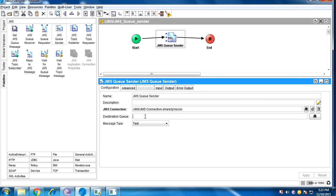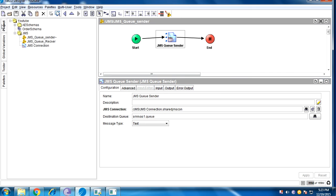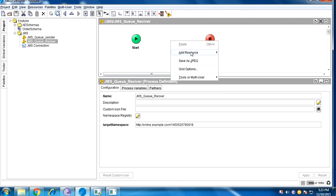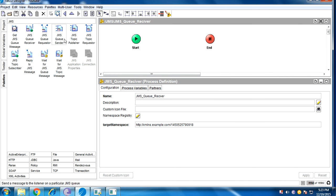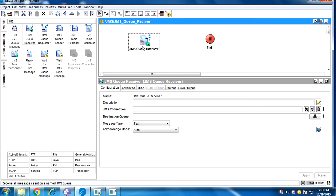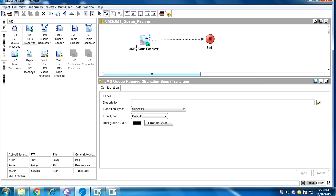Now go to the sender and select the JMS connection destination. For the destination queue, I'll create 'srinivas.q' as a queue and 'srinivas1.q' as another queue. Copy it and go to the receiver palette — the JMS queue receiver is a starter activity. The sender will send the message using the JMS queue sender.